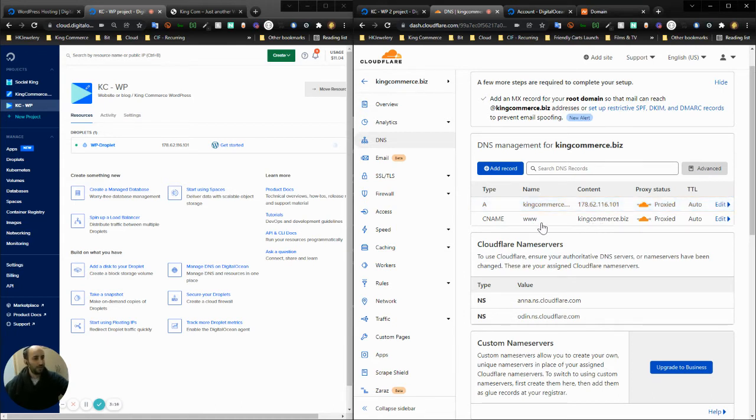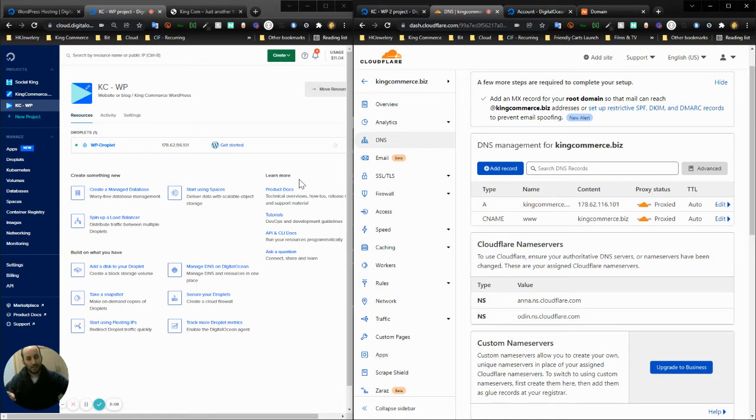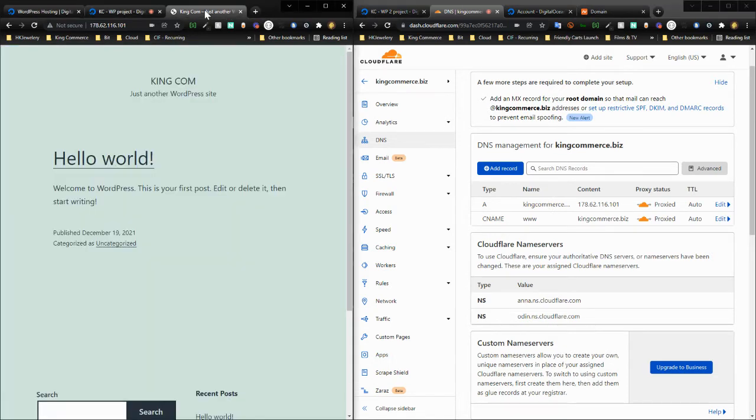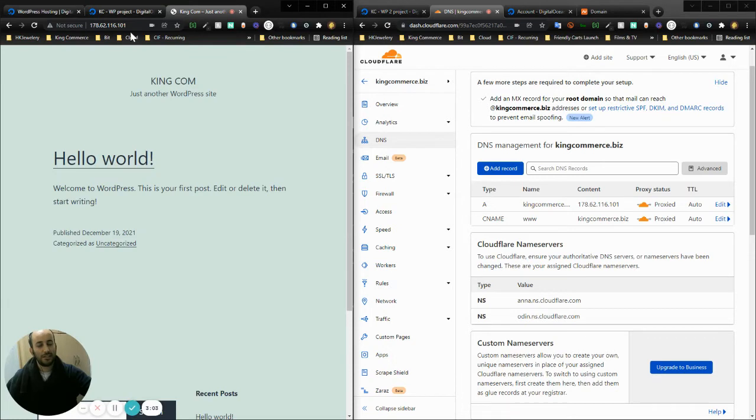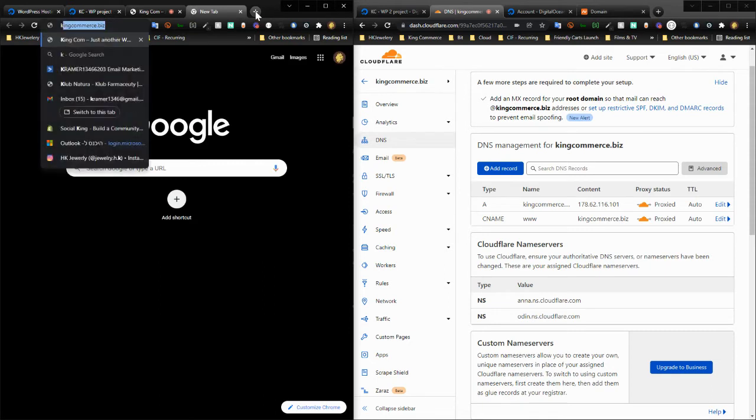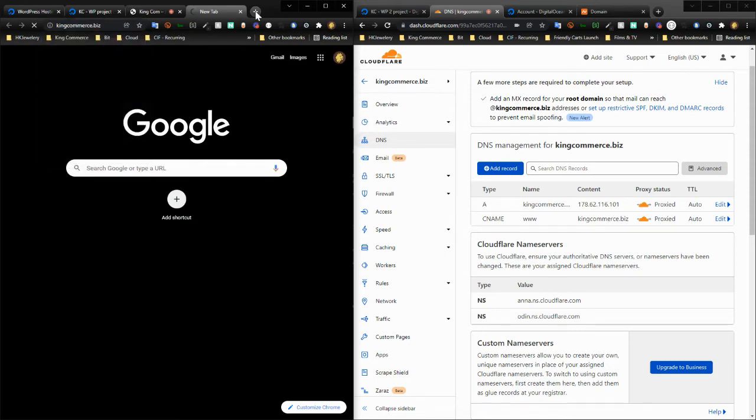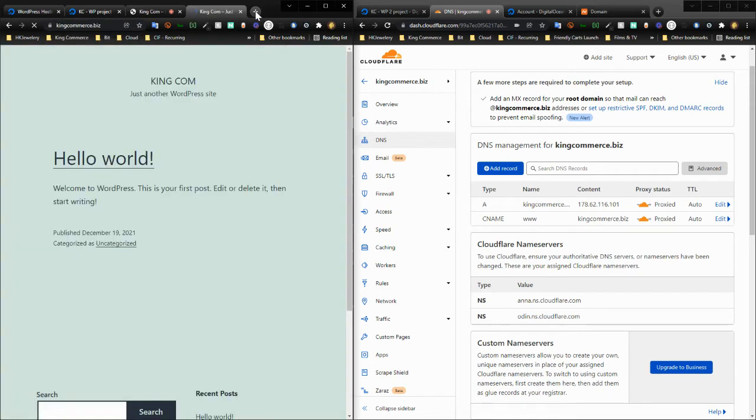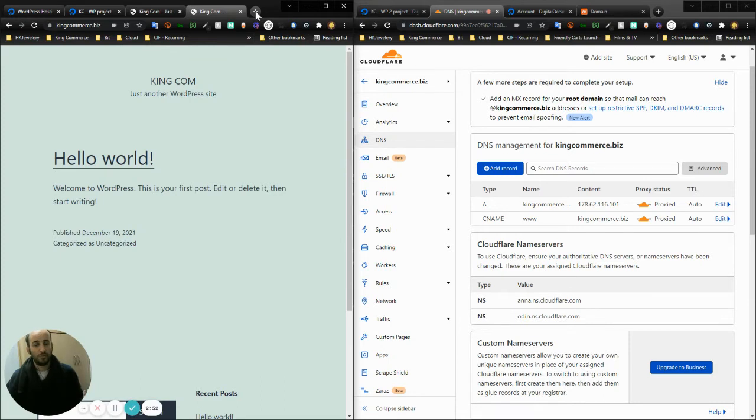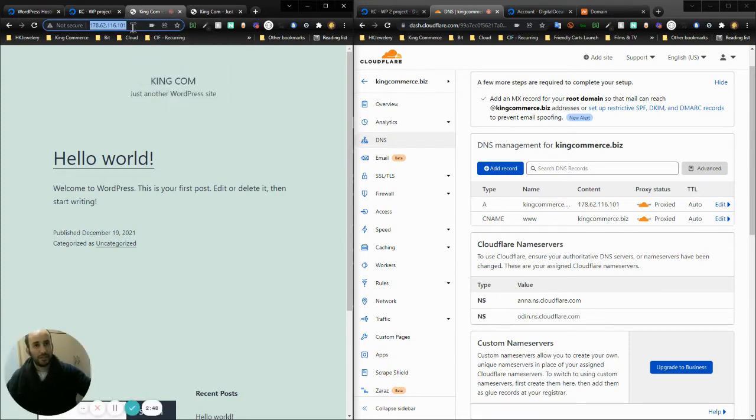Pointing from Namecheap to Cloudflare to my Digital Ocean IP now enables me to do something like this. Instead of telling people to go to the IP address to access the WordPress site, they can now just go on kingcommerce.biz and that will point at the exact same WordPress site.